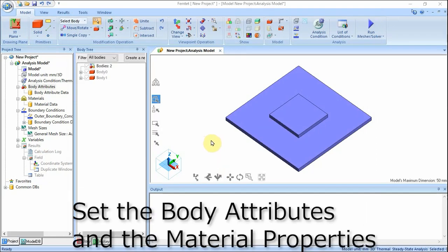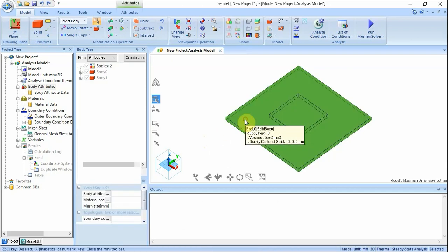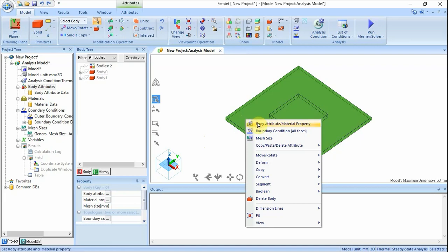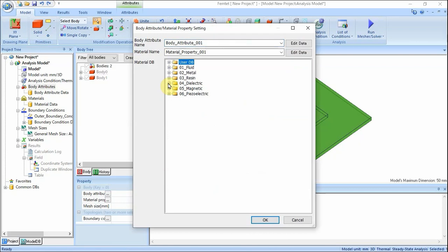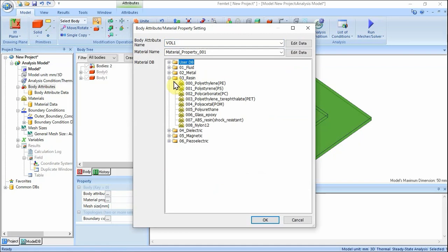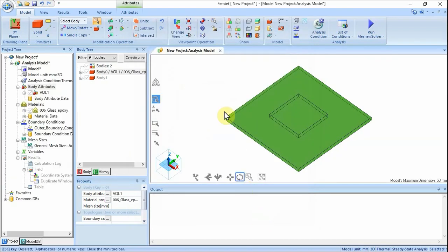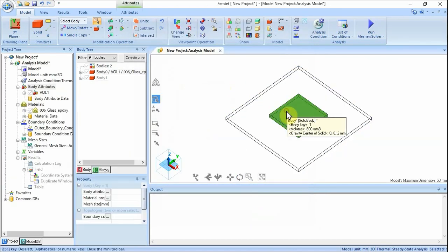We set the Body Attributes and the Material Properties. Highlight the substrate on the Modeling window and click to select. On the right-click menu, click Body Attribute / Material Property. In the dialog box, enter Body Attribute Name: VOL1, select 03_Resin on Material DB and select 006_Glass Epoxy. Then click OK.